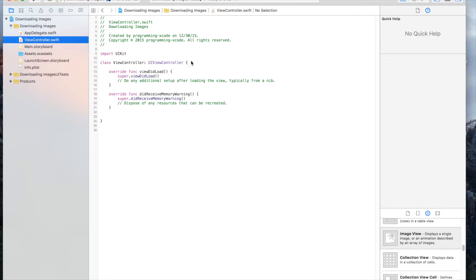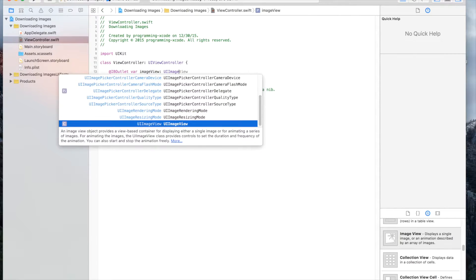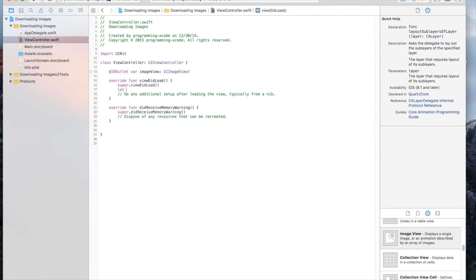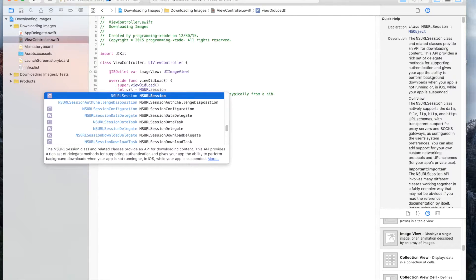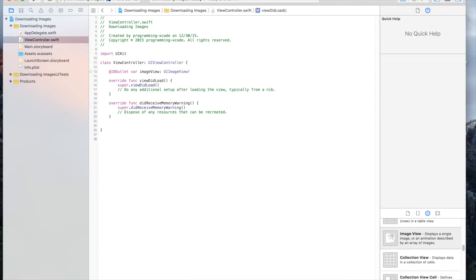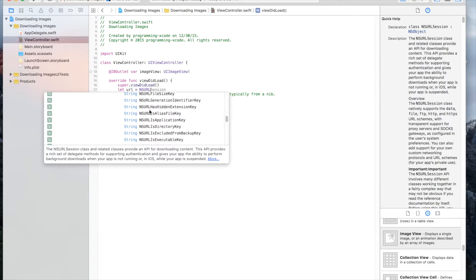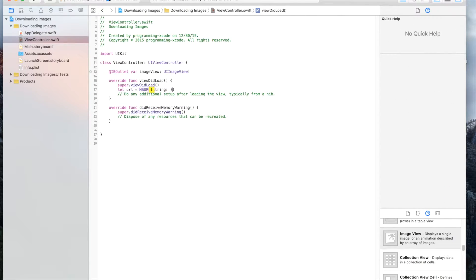Now let's go to ViewController and we're going to create an outlet for the image view. Then under viewDidLoad we're going to create a variable — let's call it something — and set it equal to NSURL, which will be the URL.